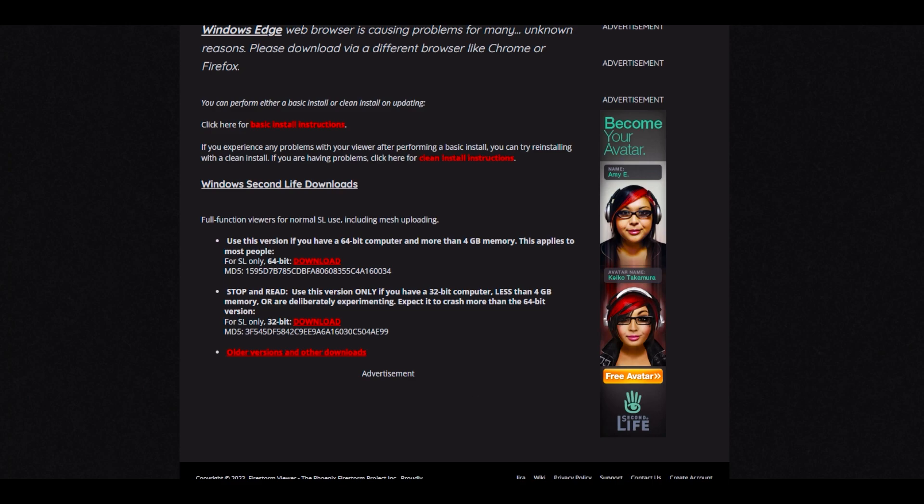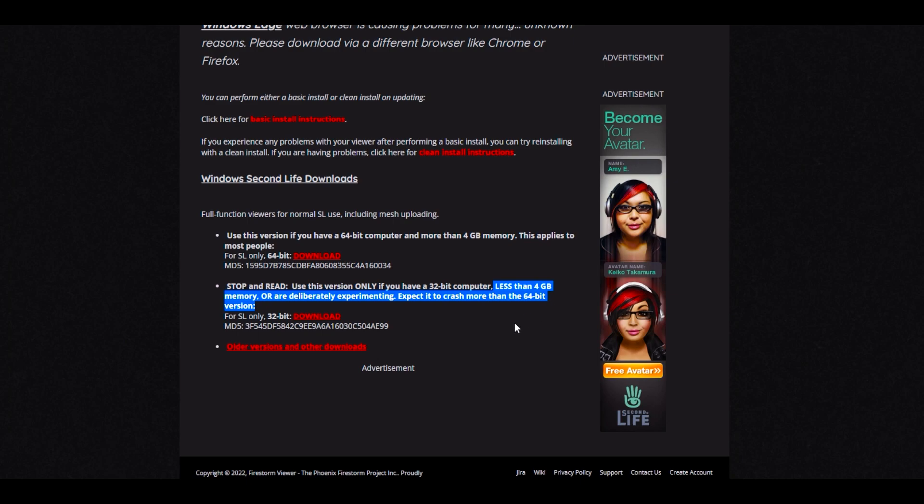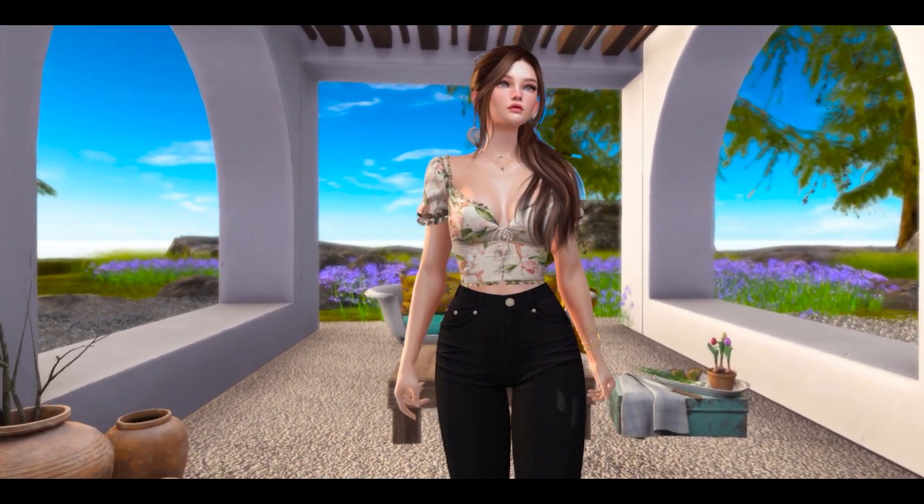Otro dato importante es para los que están usando el Windows Edge, es la nueva versión de Windows, el Explorer, dicen que no funciona bien o tiene problemas con Firestorm con la página web así que usa Chrome, Firefox o otro otra ventana de internet. Luego tienes dos formas para instalar, puedes hacer una instalación limpia completita, o sea borrando todo, o la instalación básica. Yo voy a hacer la instalación básica que simplemente es clic en download o en descargar y ya está. Recuerda también que si tu PC tiene menos de 4 GB de RAM de memoria pues no puedes usar la versión de 64 bits.